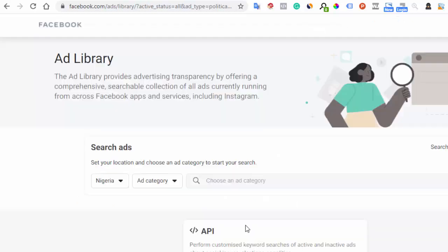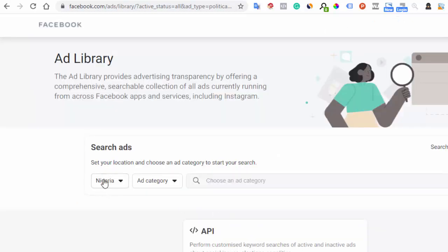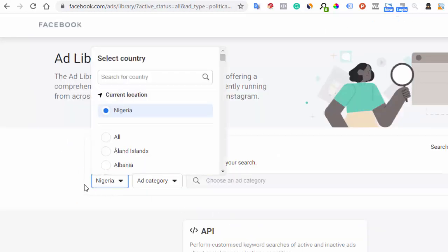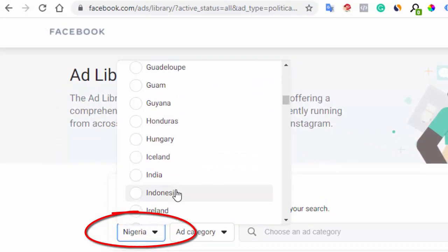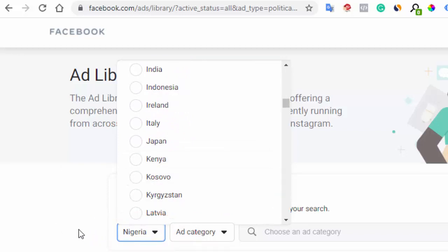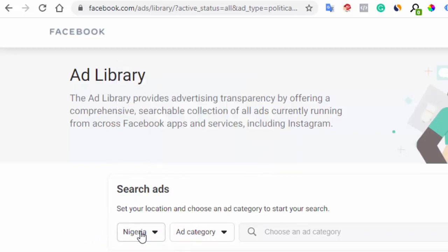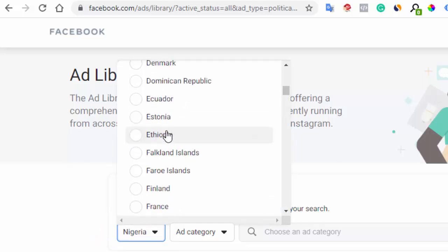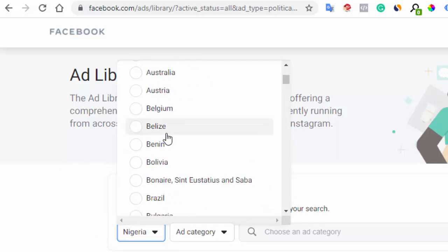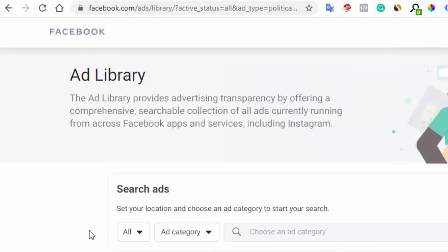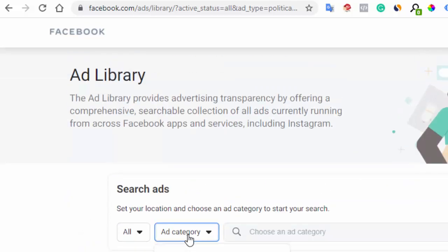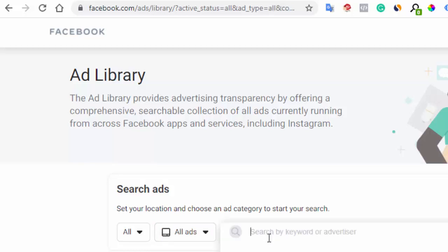On the Ads Library, the first thing to do is choose your location. If you are a local business, you might want to stick with your locale. I usually choose 'All' because I want to see what other advertisers in other locations are doing. Then go to category and select 'All Ads' — and this is where the magic happens.